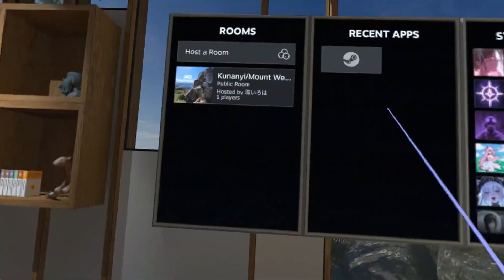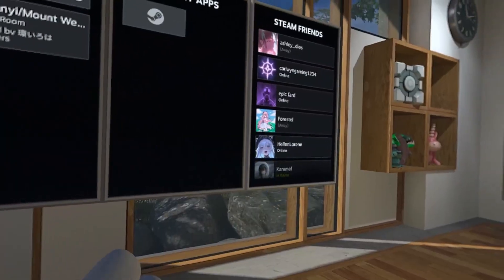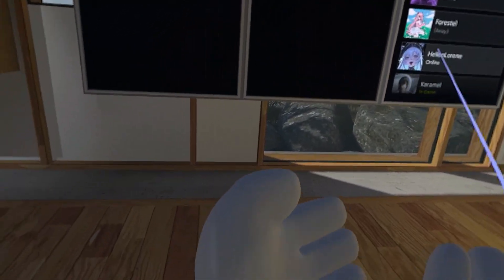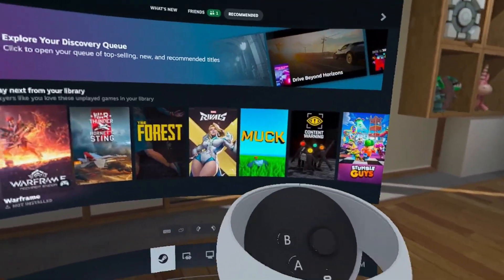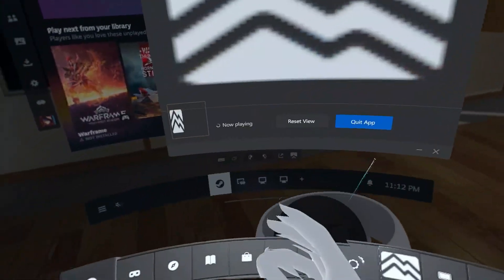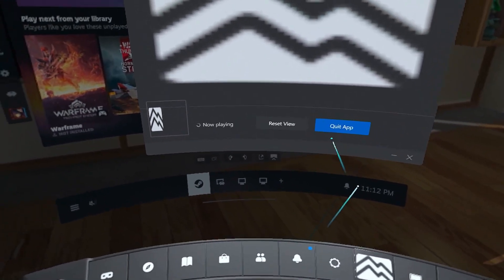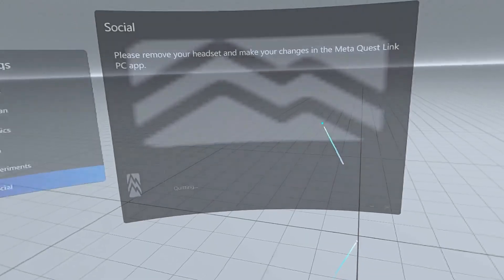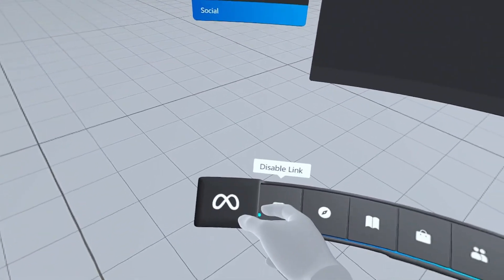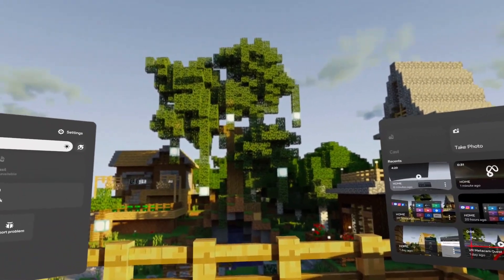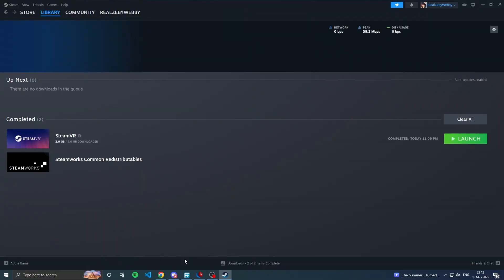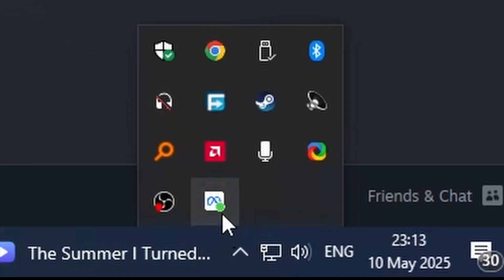Once Steam VR is open, you can now open up whatever Steam VR game you want. The next method we're going to cover is Air Link. To disconnect from Link, click the Oculus button on the controller to open the Oculus dashboard, then click 'Quit App' to quit Steam VR. Go to the left side and click 'Disable Link', then click 'Disable' — you'll be brought back to the Quest 2 home screen.